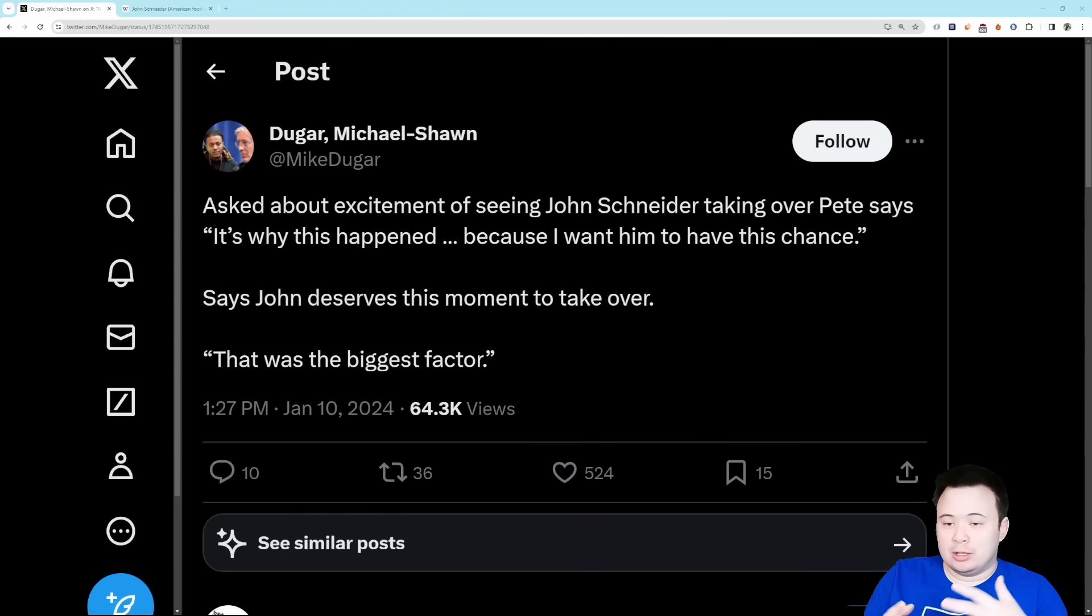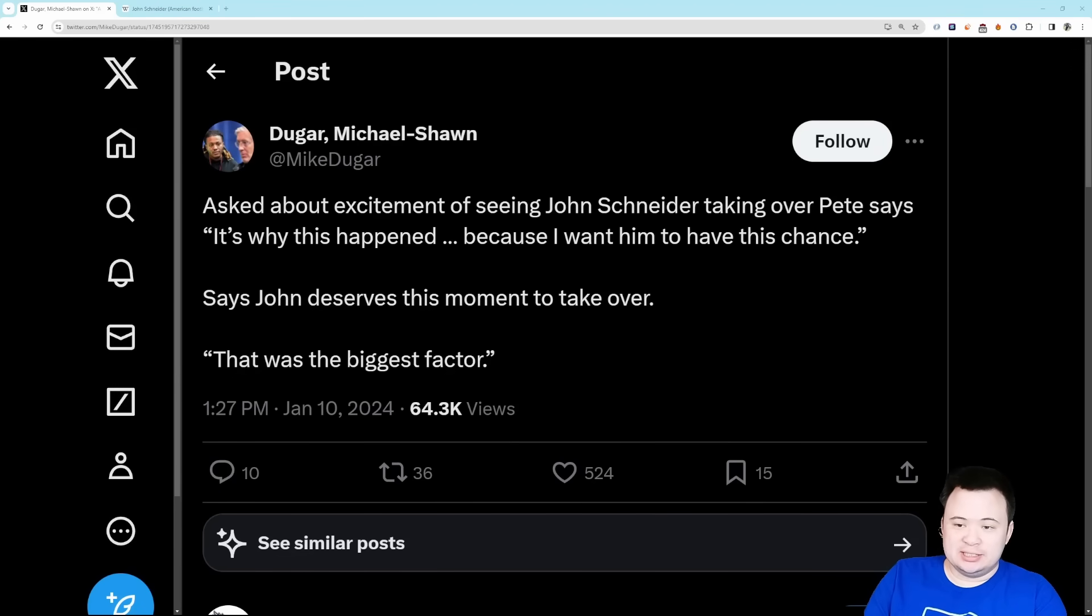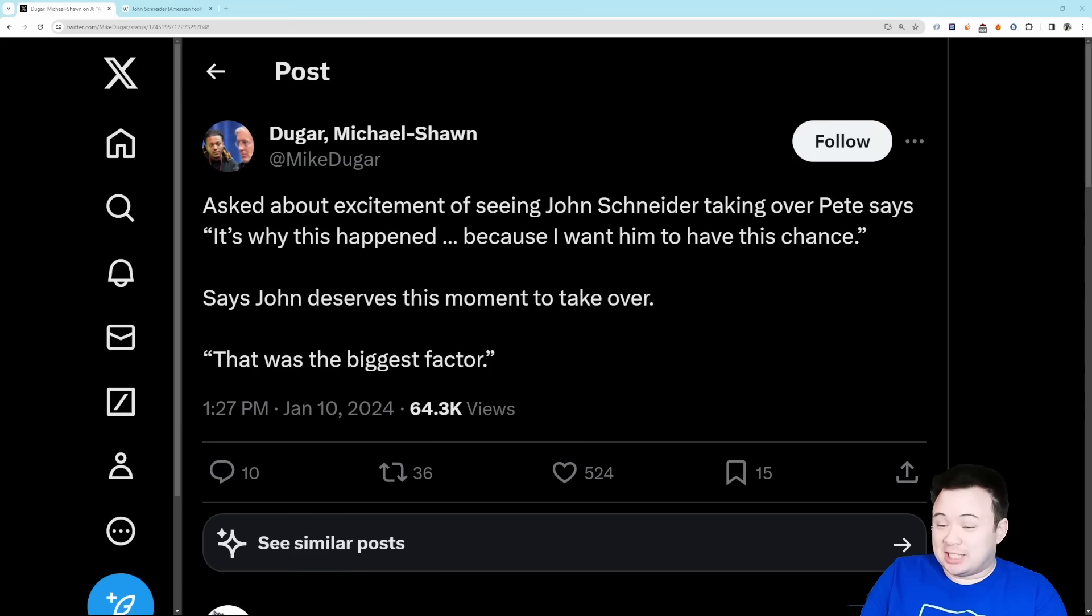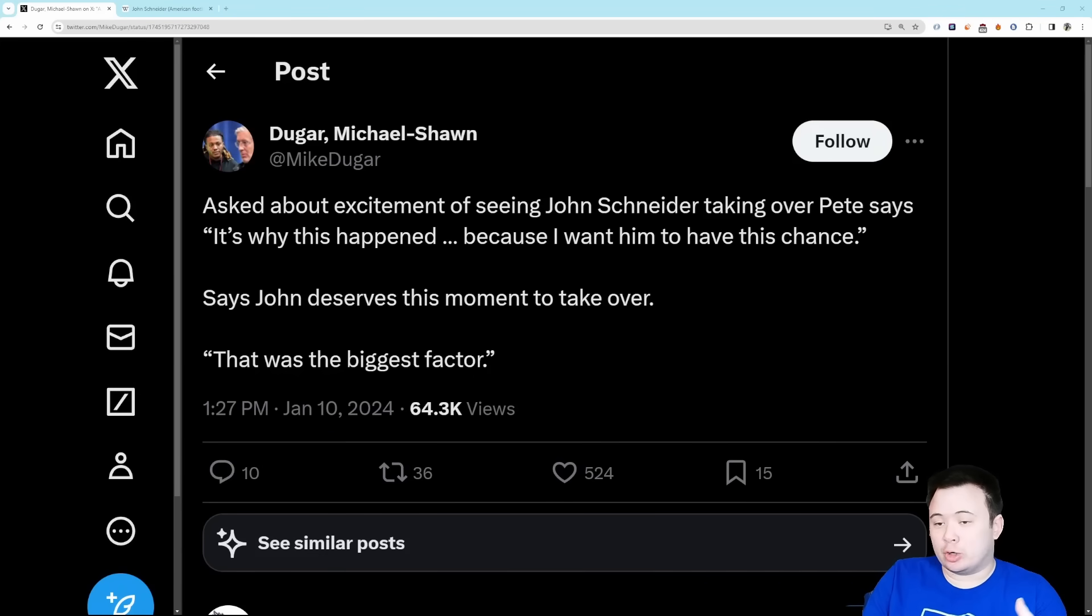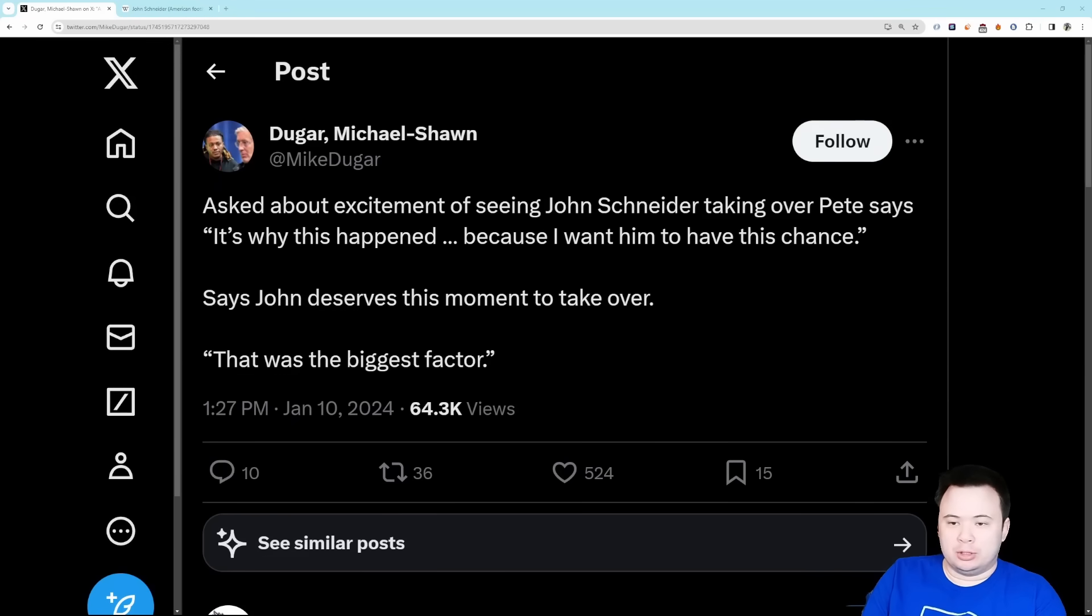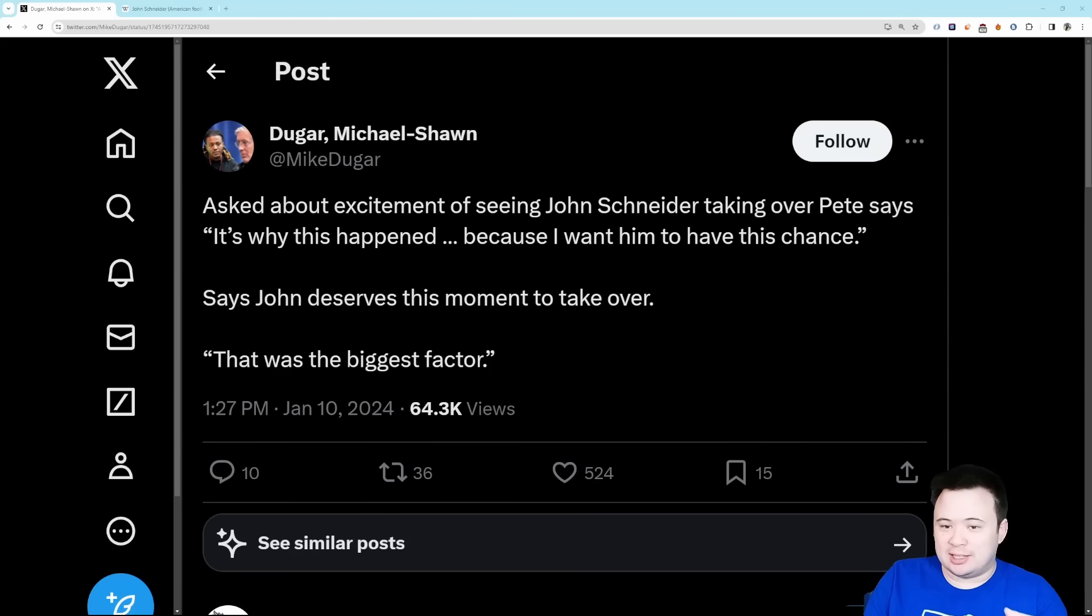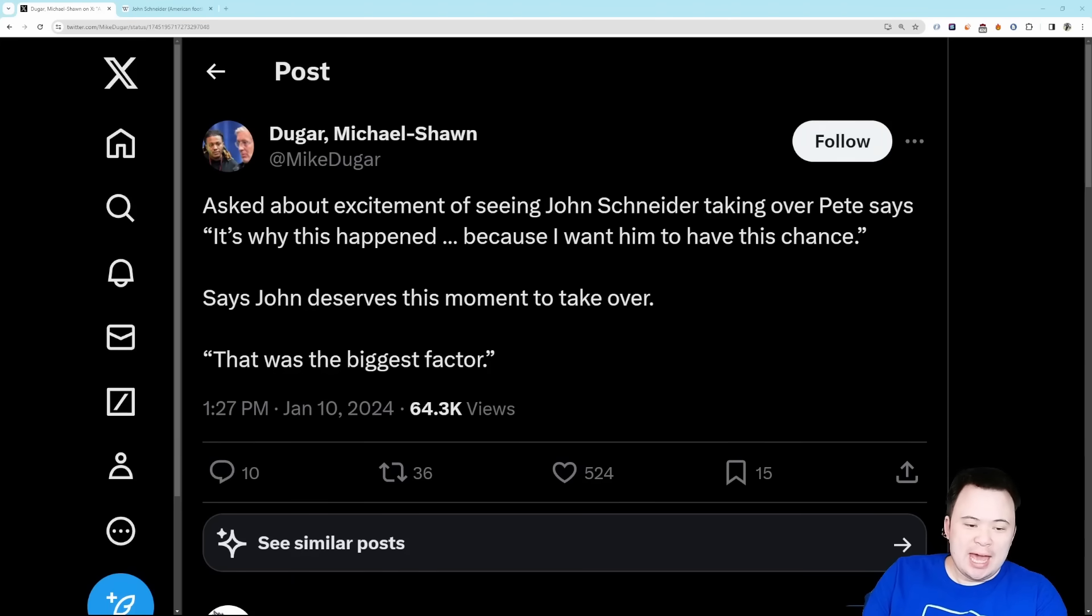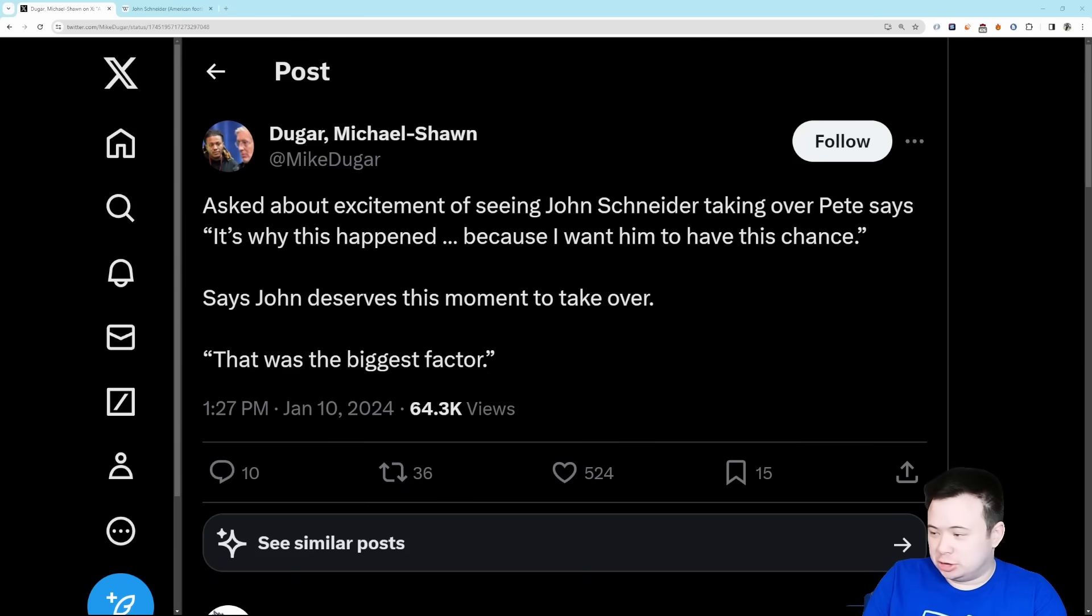While Pete Carroll is going, John Schneider is sticking around. That's kind of interesting because a lot of people assumed that Carroll and Schneider were connected at the hip and that when one goes the other might go. Some people lumped John Schneider into the Pete Carroll bucket and thought both guys were basically extensions of the other. Because of that, I think there's still some concern that not enough has changed.